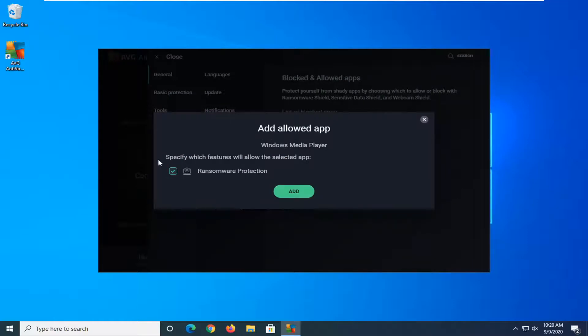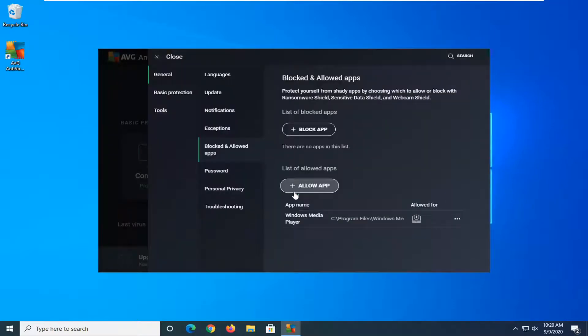And it says specify which features will allow selected app. Go ahead and select add. And that's pretty much it guys.